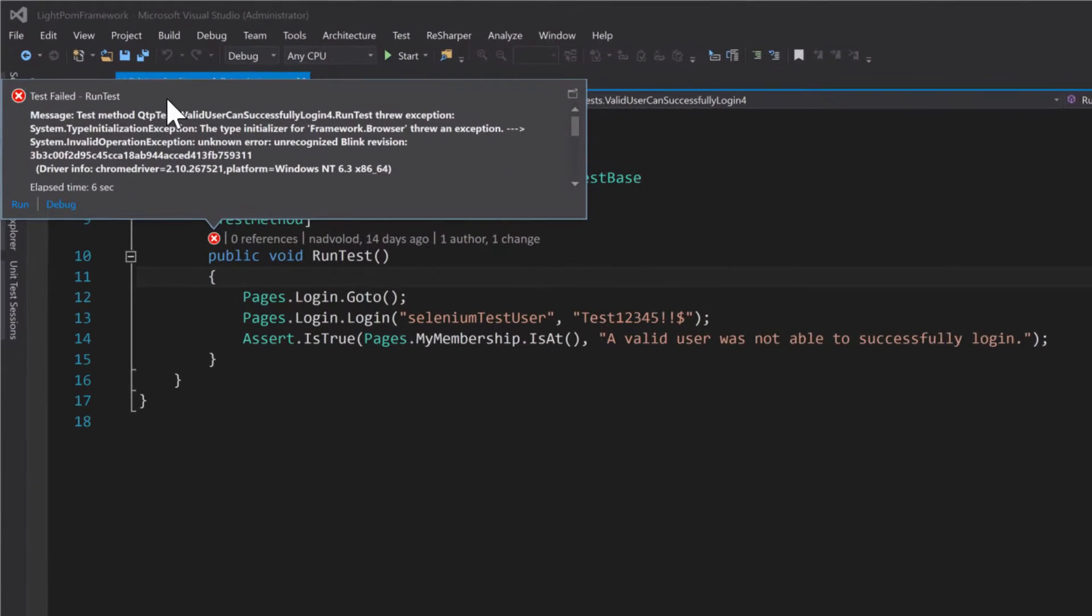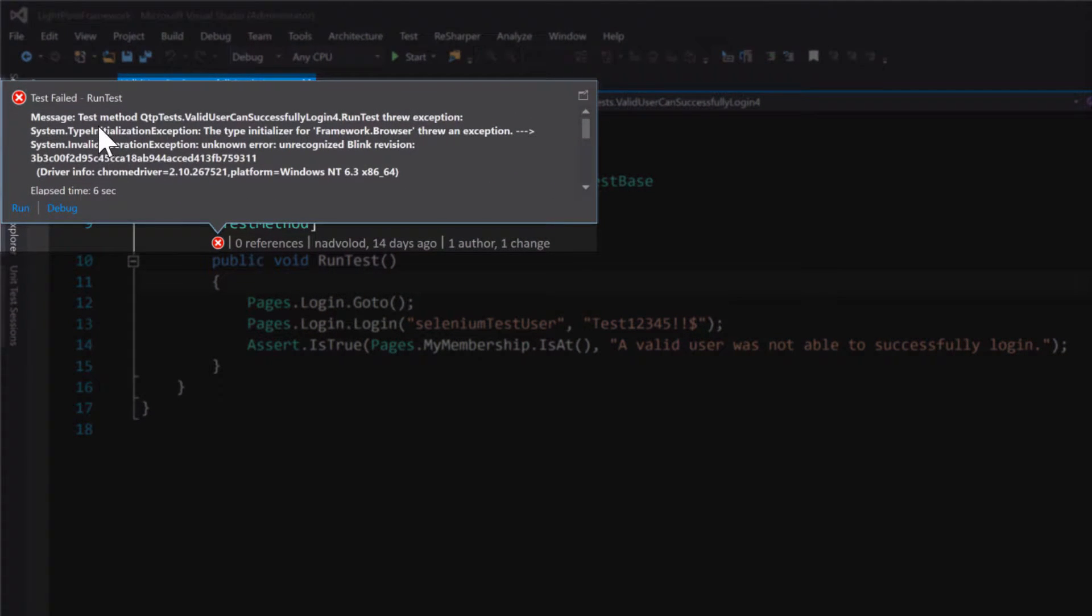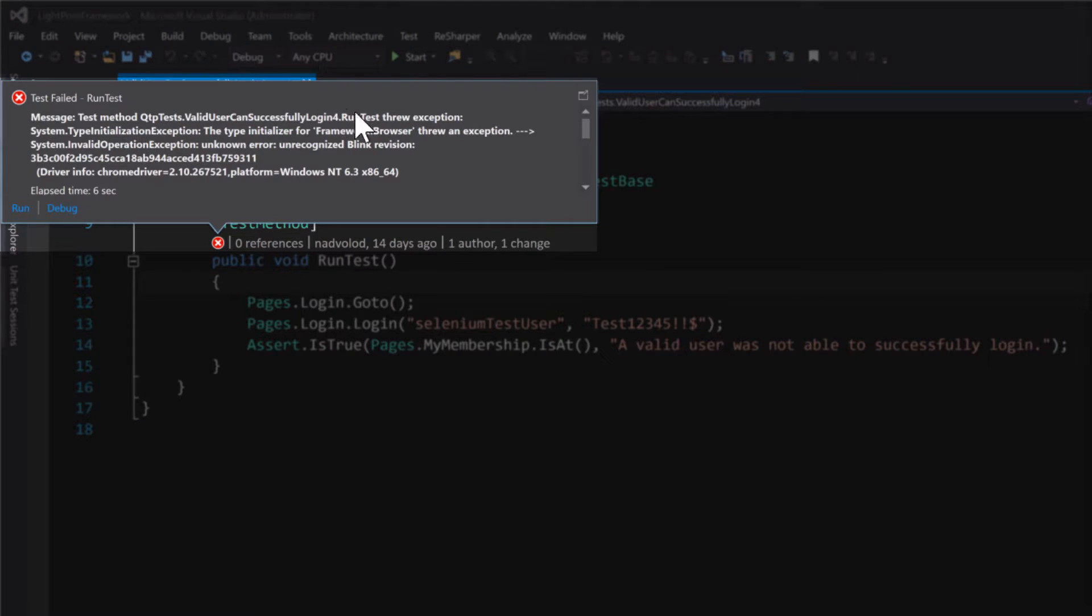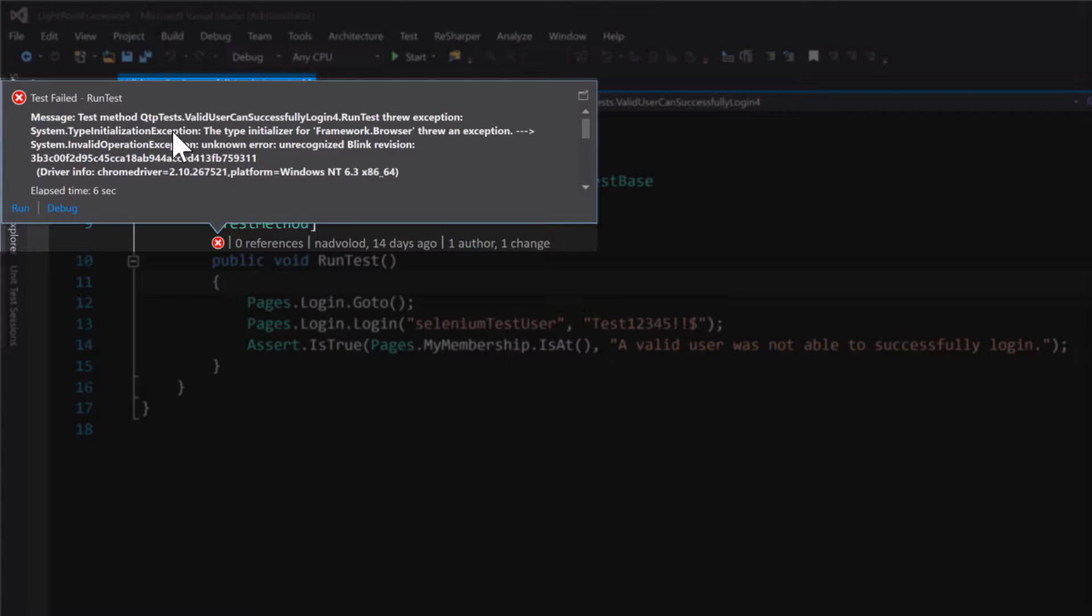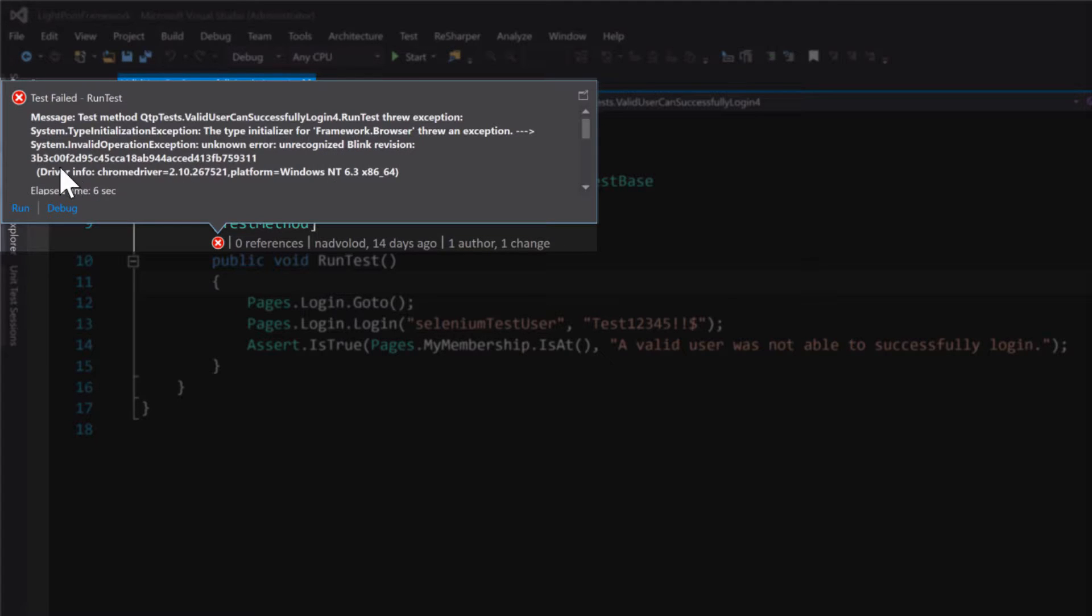And if we look at the error, we can see that test method threw exception: System.TypeInitializationException. The type initializer for framework browser threw an exception: System.InvalidOperationException, unknown error, unrecognized blink revision.